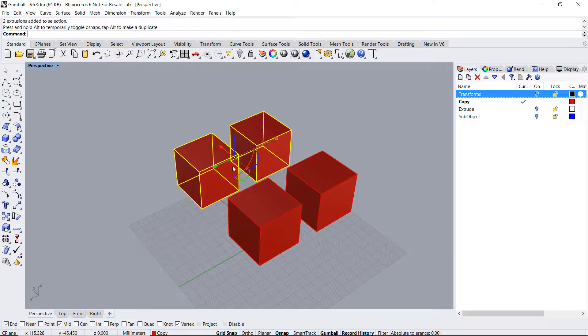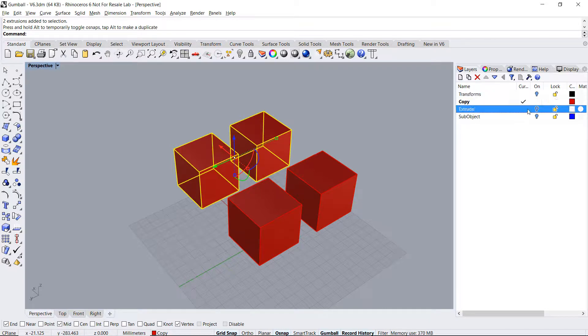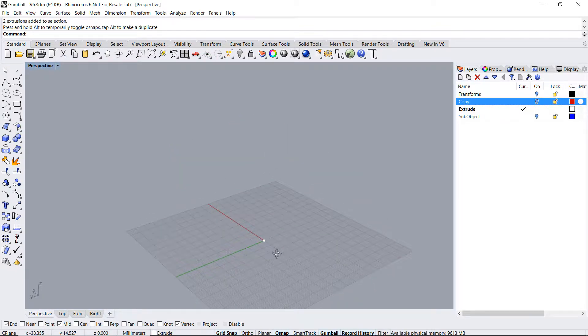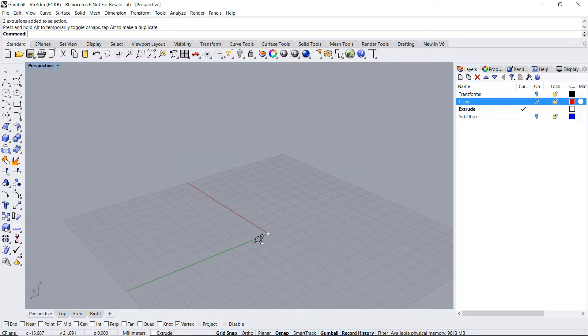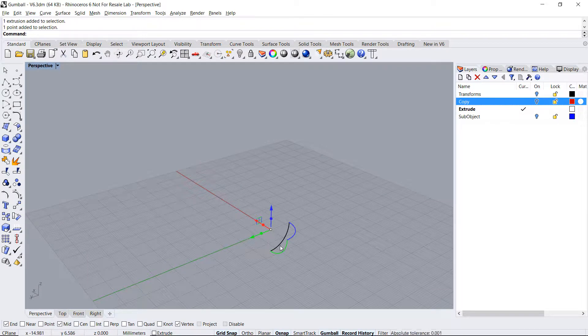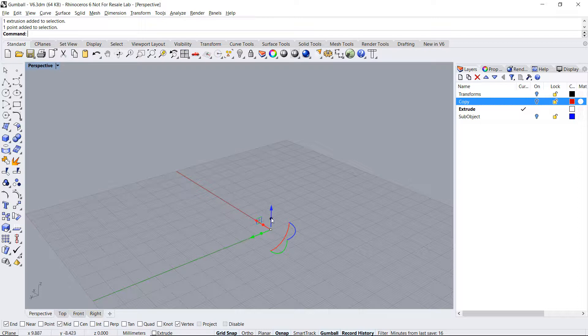I can also use the gumball to extrude geometry. Let's take a look at that. I'll select the point, and notice that there is a small sphere midway on the arrows. This is the extrusion icon, new to V6.